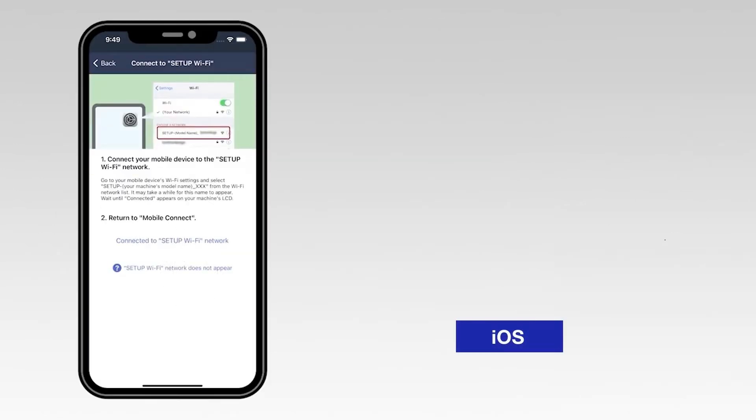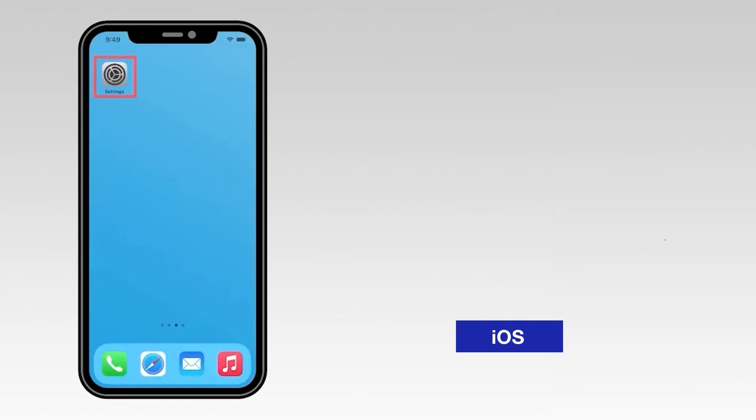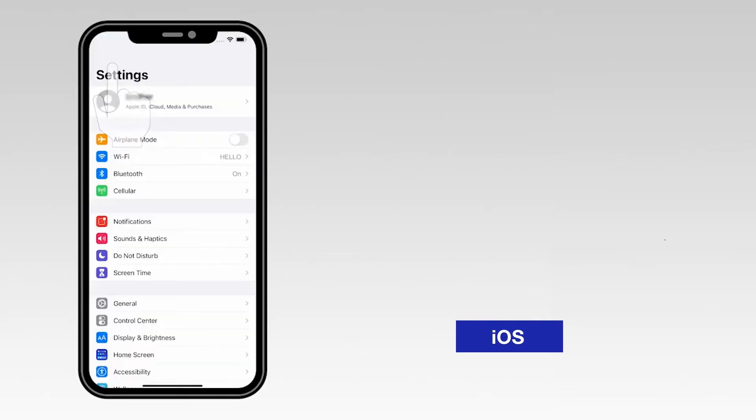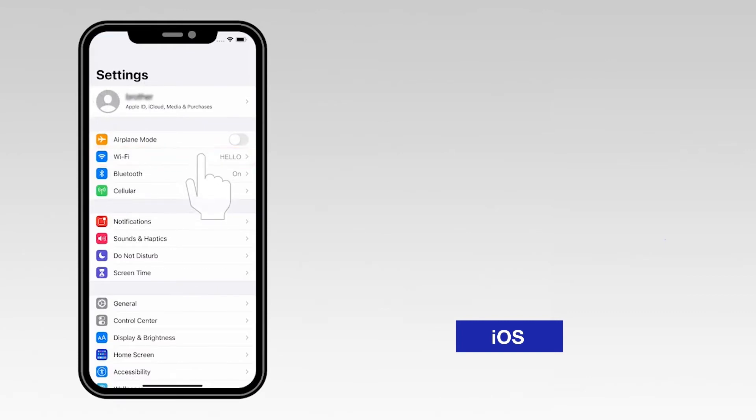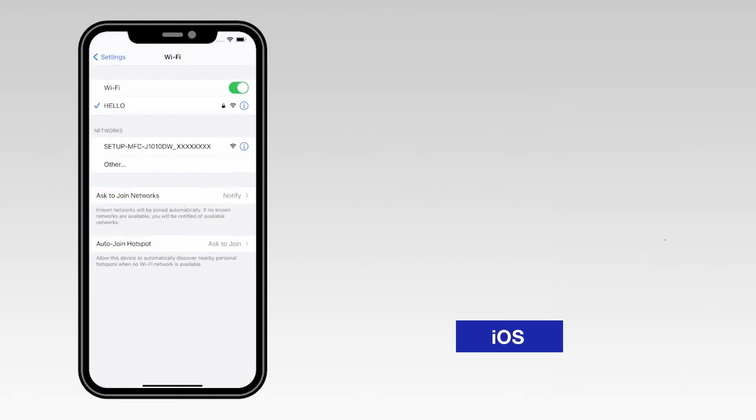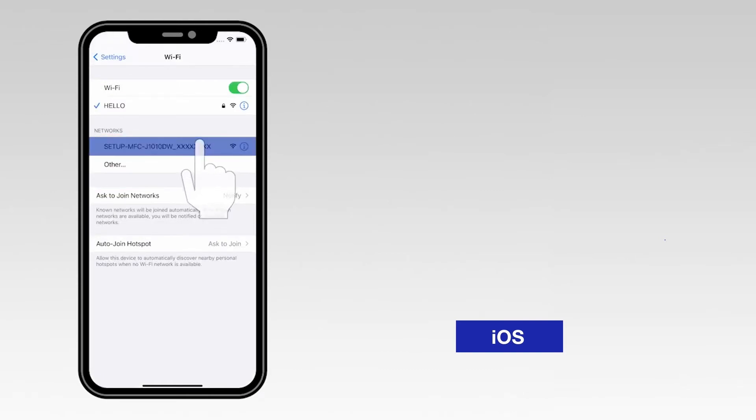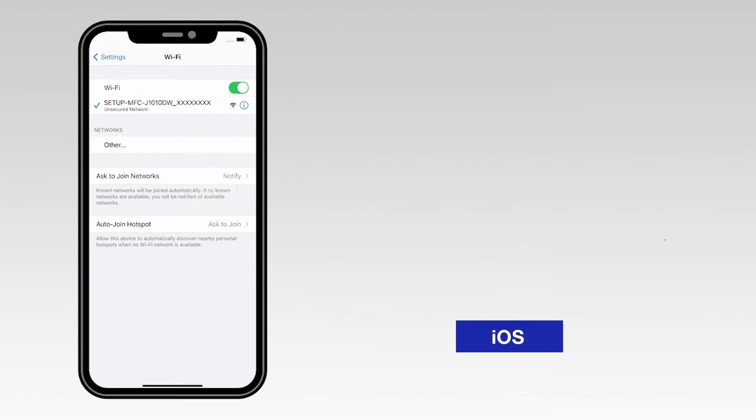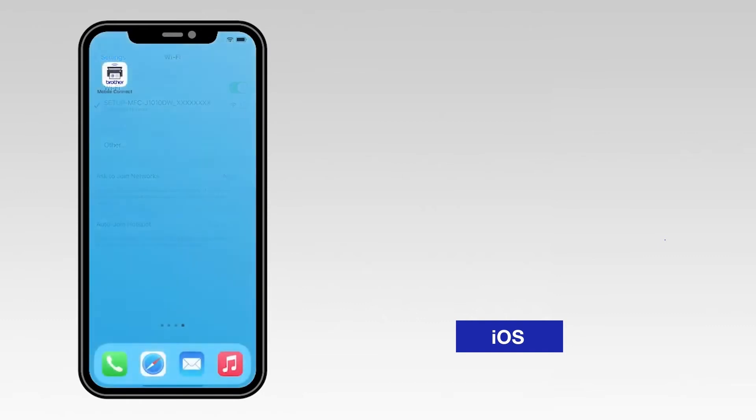For an iOS device, navigate to Settings. Then select Wi-Fi. From the list, select the network marked Setup followed by your model number. Once connected, return to the Mobile Connect app.